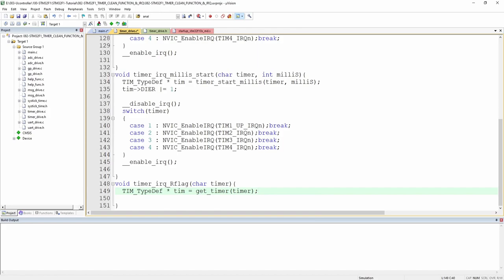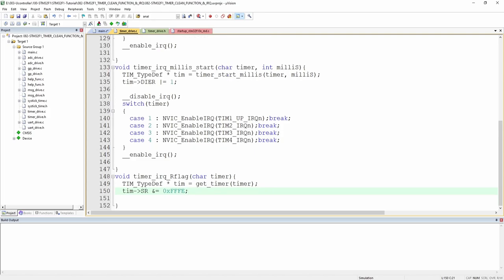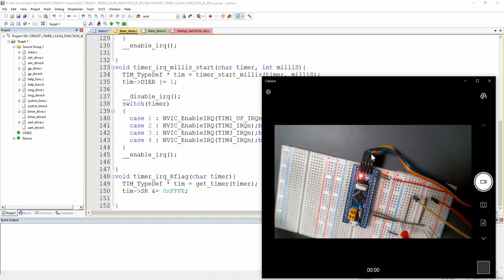This illustrates how useful a modular code structure is — using getTimer() here makes development fast and easy. We get the timer pointer, then clear the status register by AND-masking with 0xFFFE to set bit 0 to zero, allowing the microcontroller to exit the interrupt routine correctly.